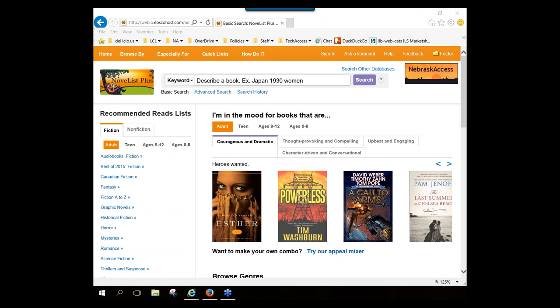This is Susan Isley. I work at the Nebraska Library Commission, and today's online training session is on NoveList Plus, one of the new Nebraska Access databases that we began having access to on July 1st of this year.